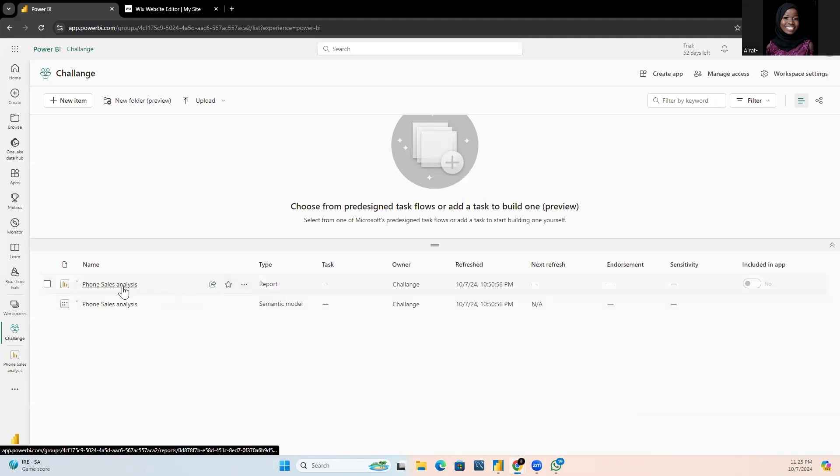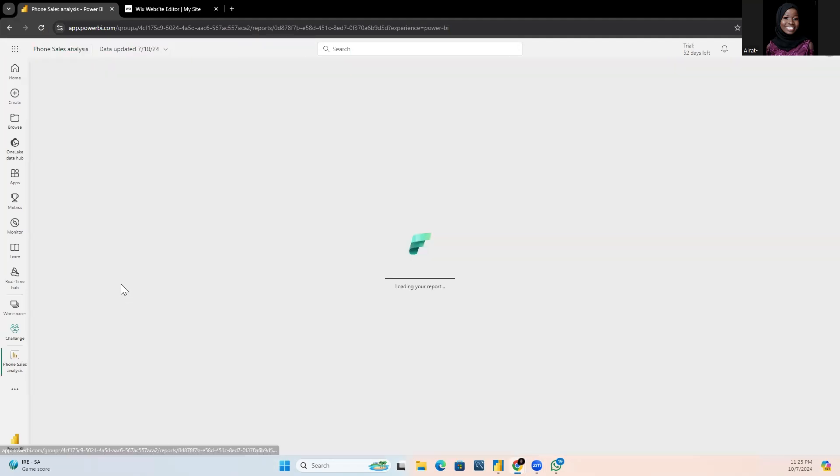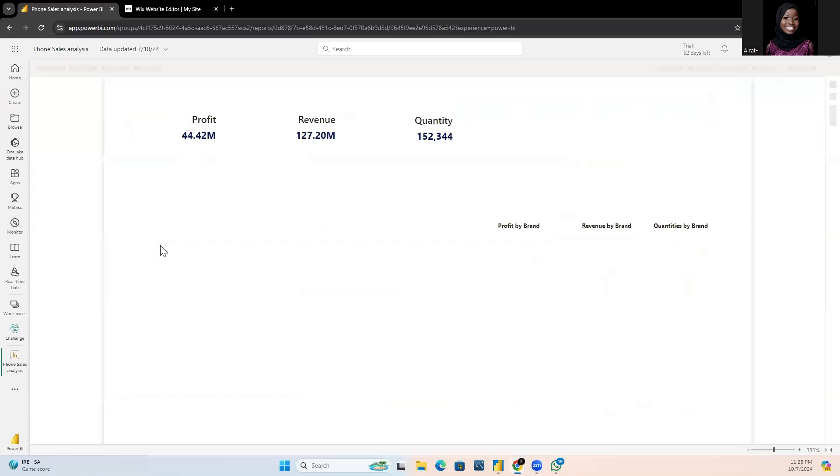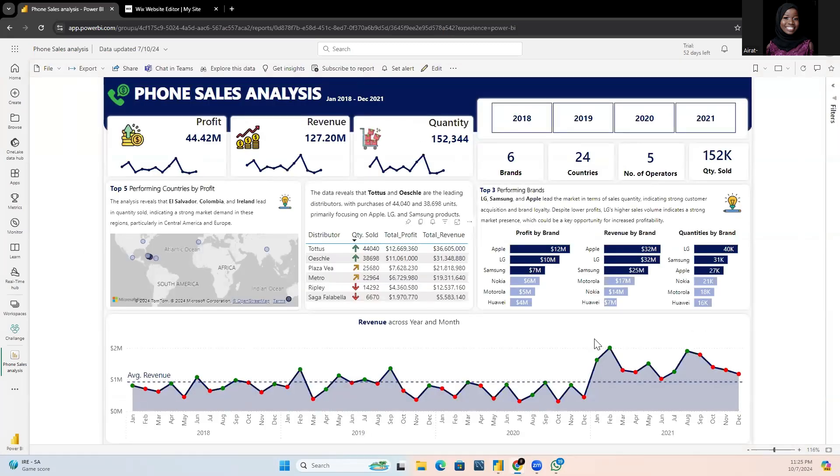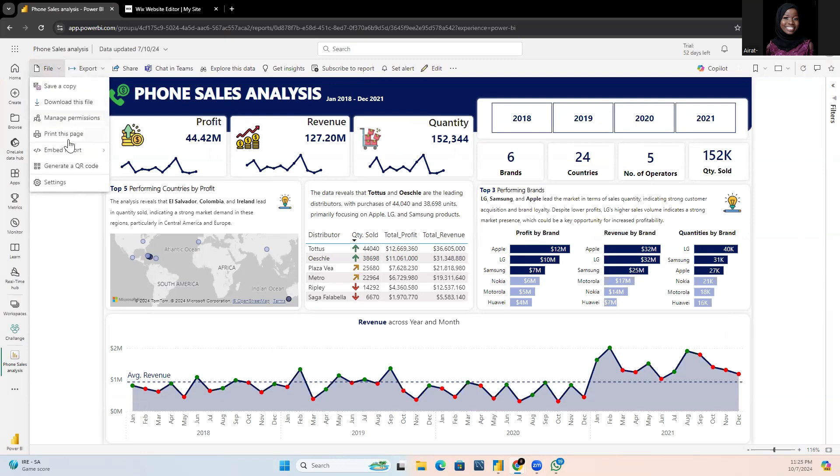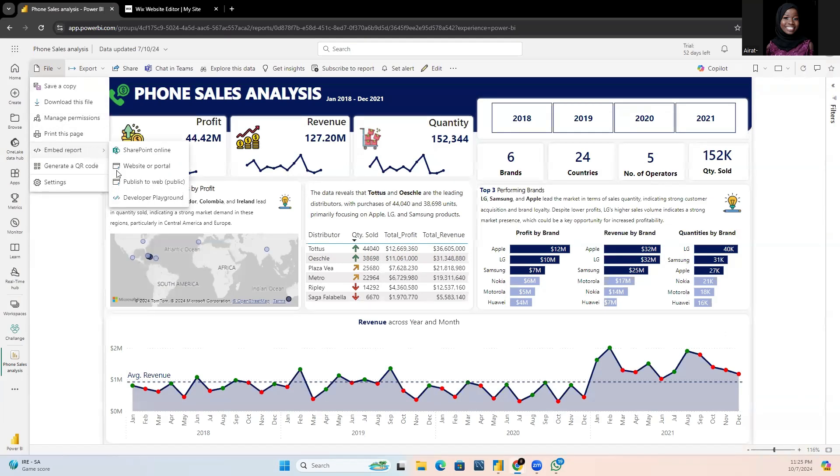Select the reports and you'll see your reports displayed. Click on file and locate embed reports. Select the publish to web option.